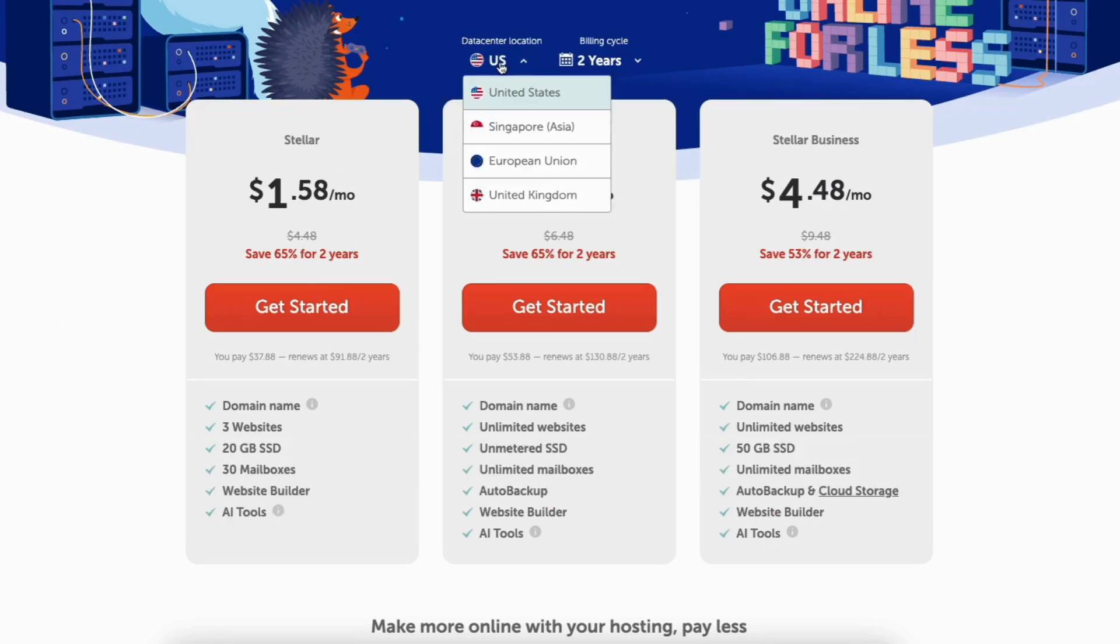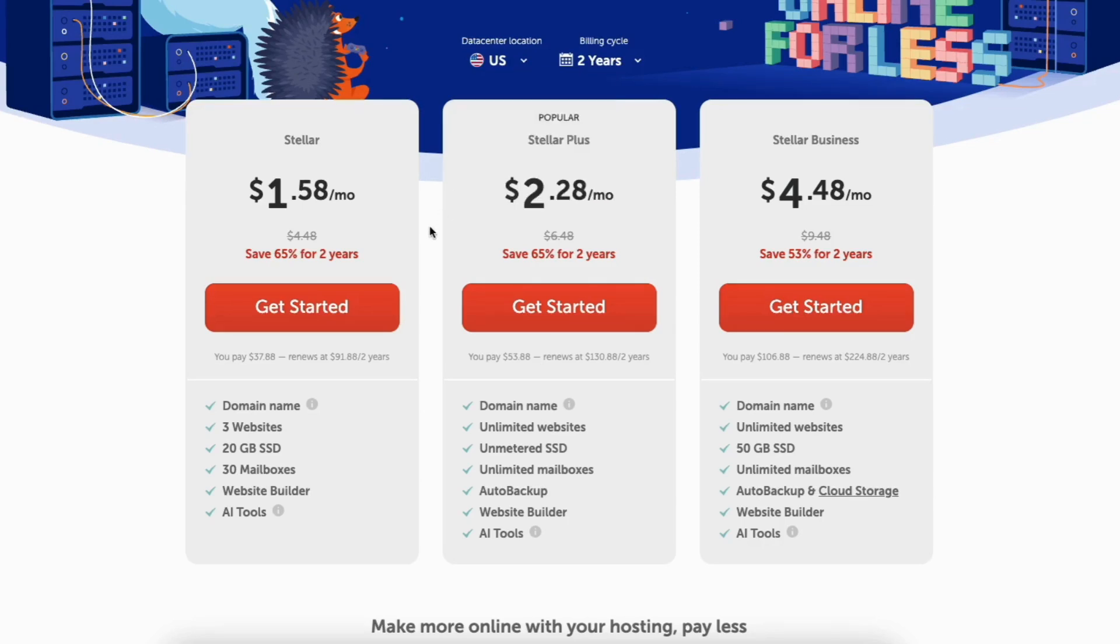If you click data center location, you can choose the data center you want. You can choose between US, UK, EU, along with Asia. The cost of the plans will vary depending on the data center you choose. Let's go over the Namecheap plans.